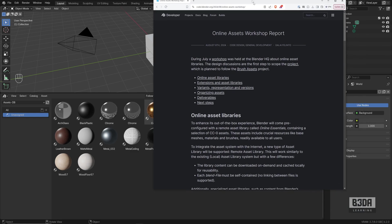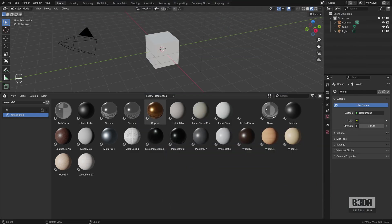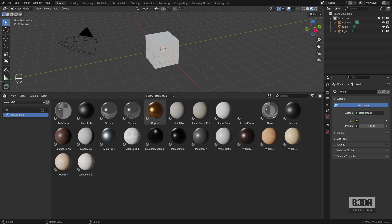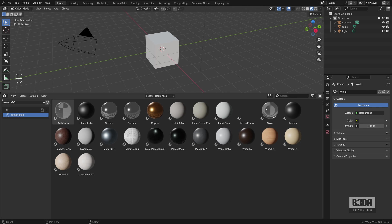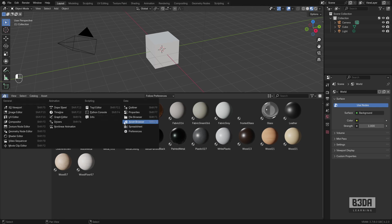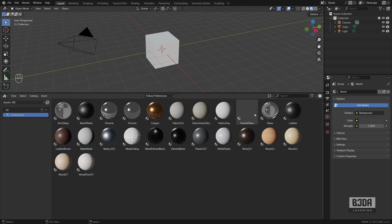Before I dive into the article and explain exactly how it will benefit us on the topic of using Blender as a design tool, let me give you a quick overview of how the asset browser currently works. I have here on my screen the asset browser editor. This is the place where I can see libraries of assets.